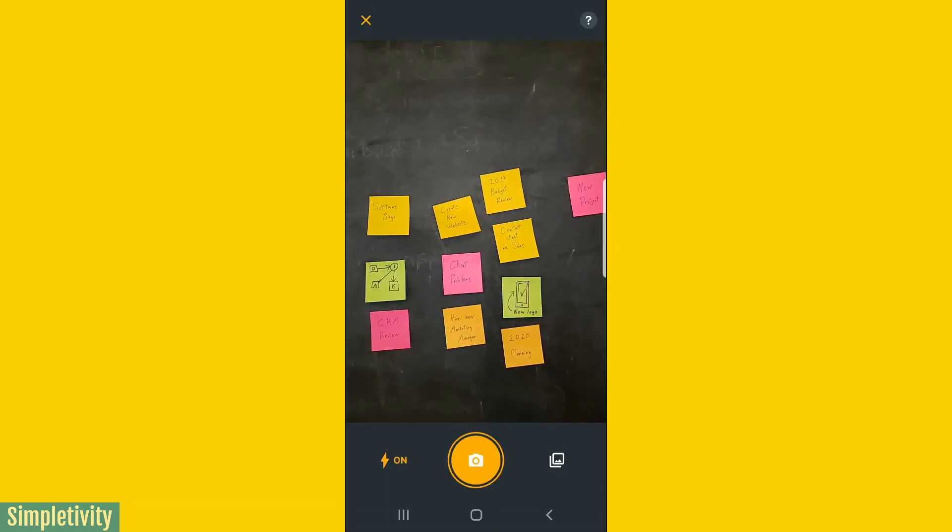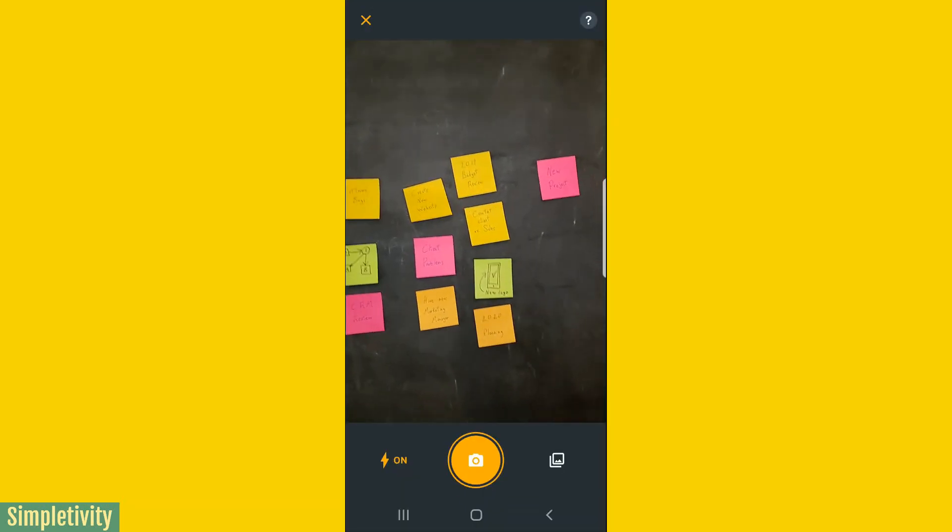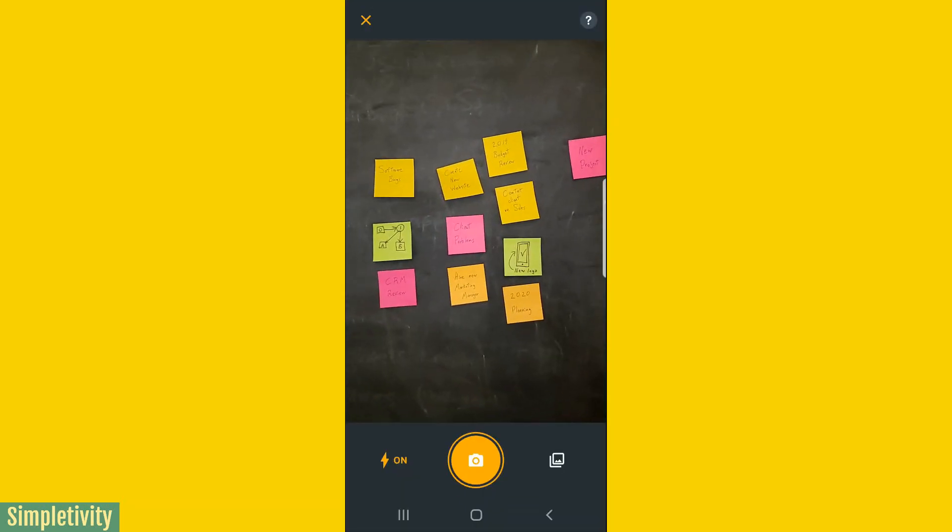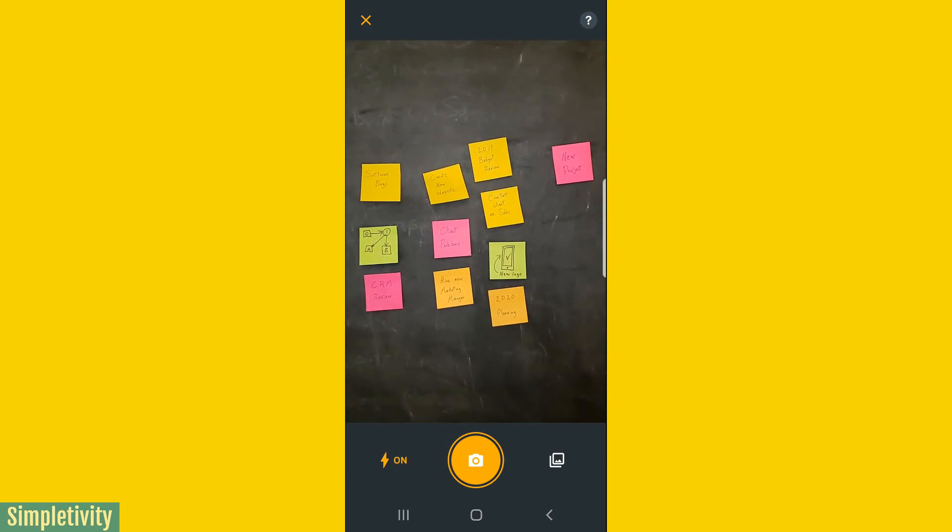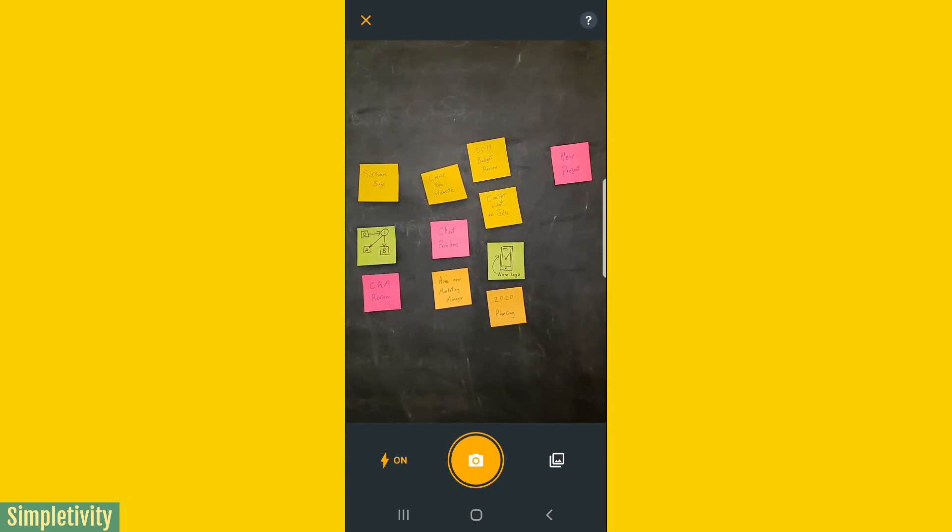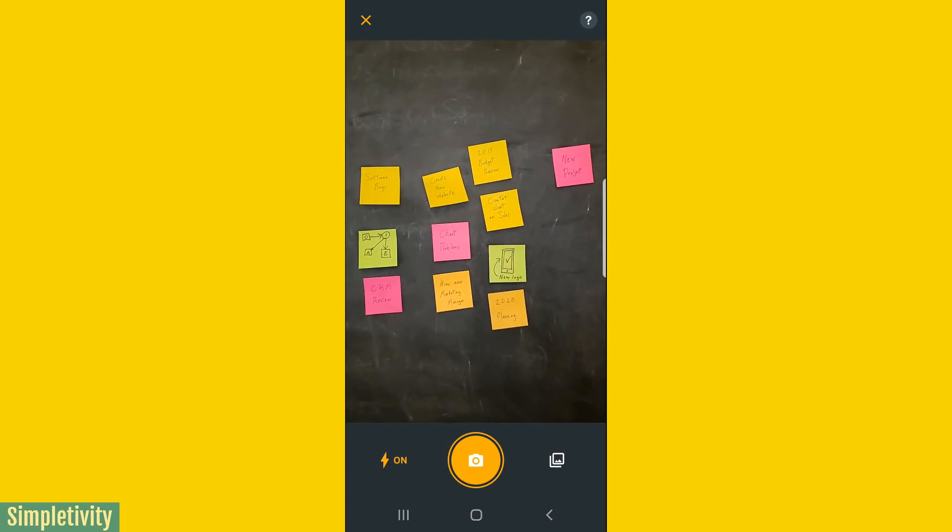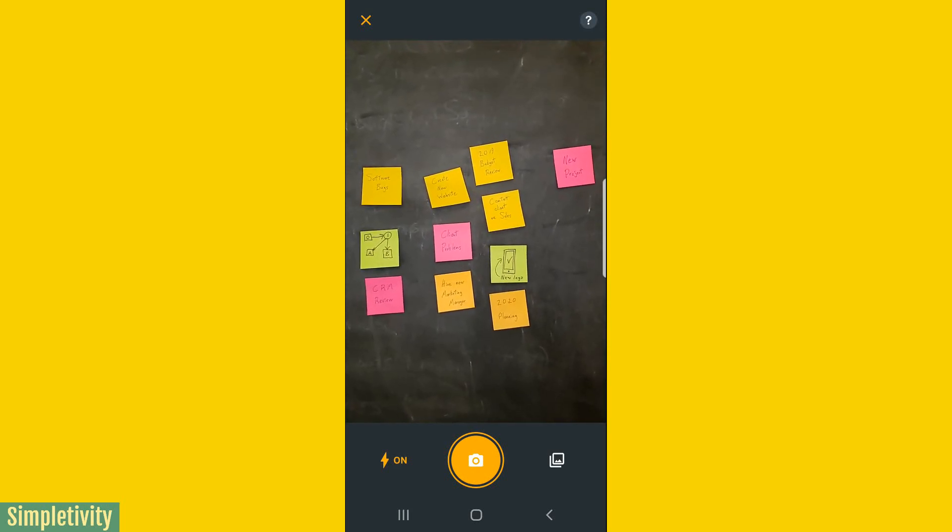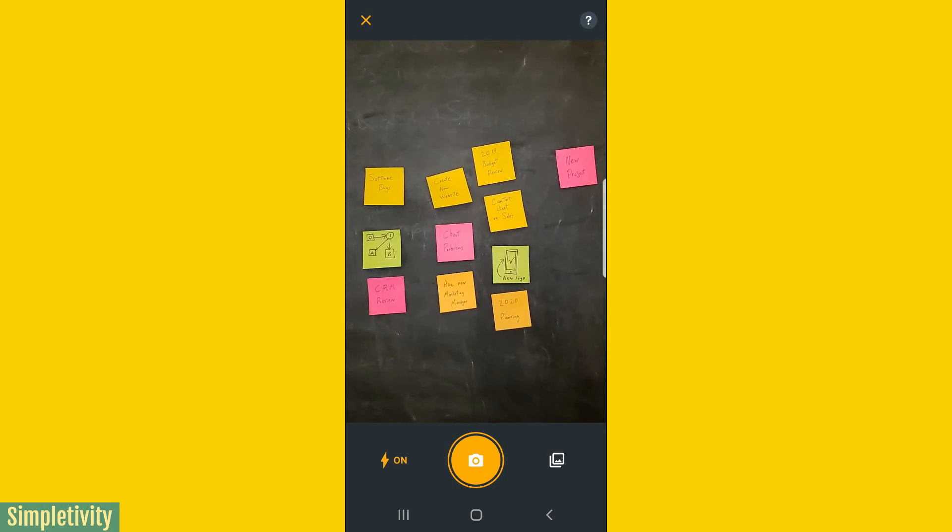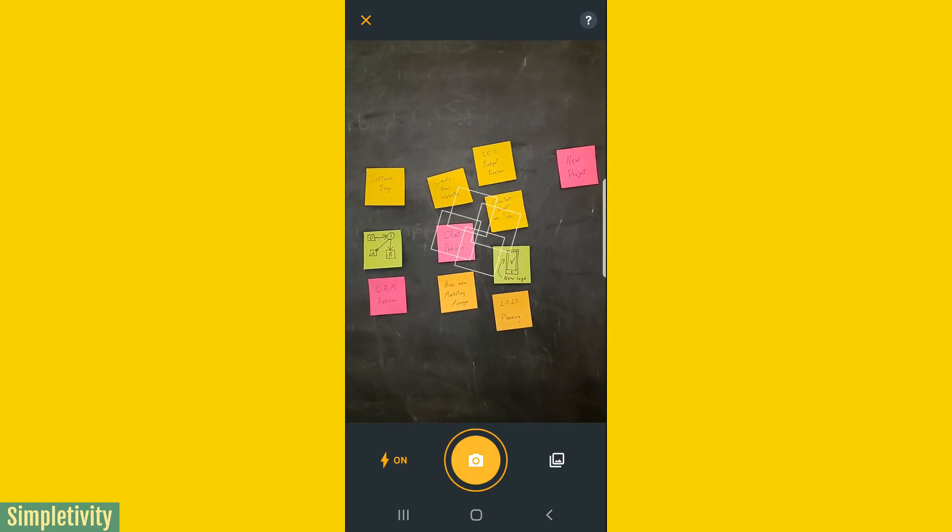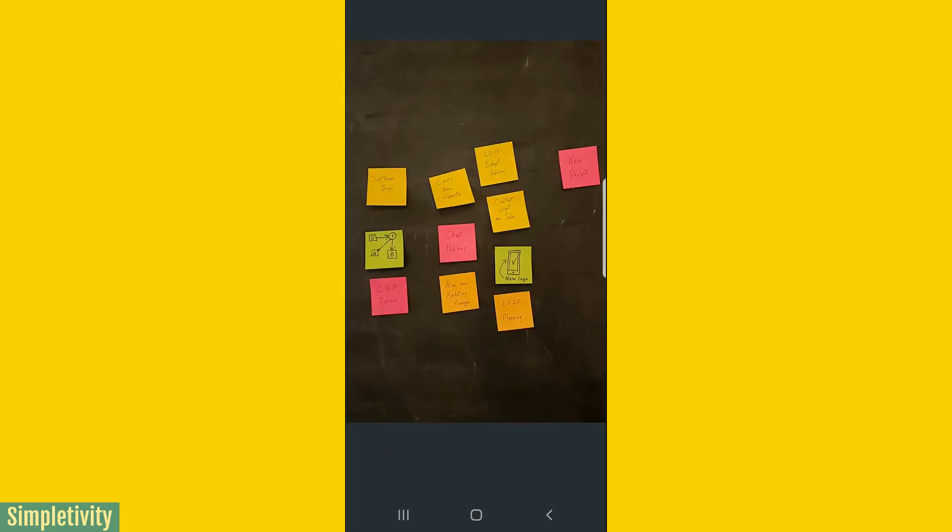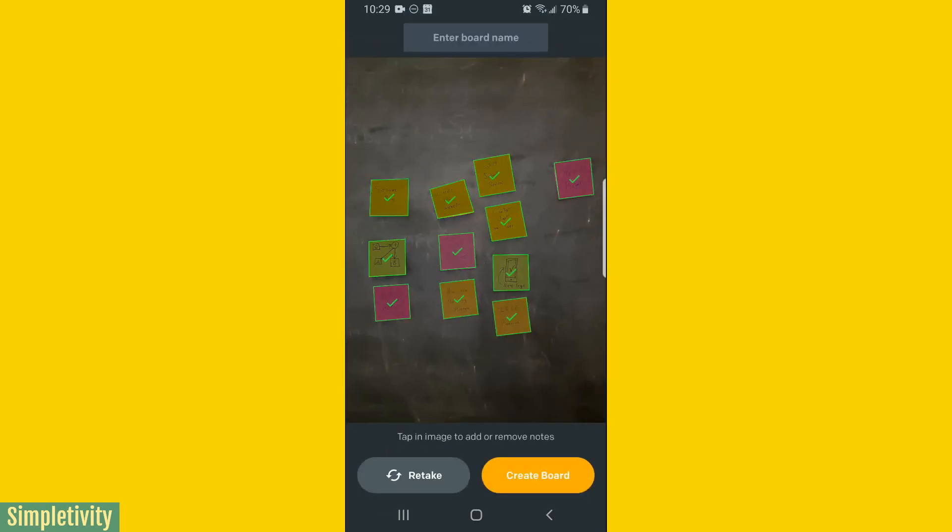This is going to allow us to view all of our post-it notes through our camera, make sure everything's within range, and then select that camera button for just a few seconds. And there we go. We have now captured all of our paper post-it notes.